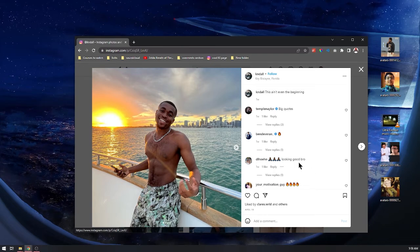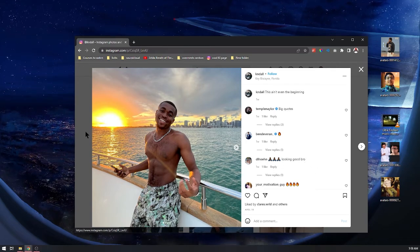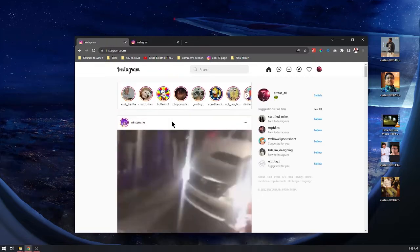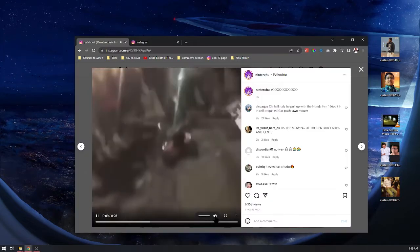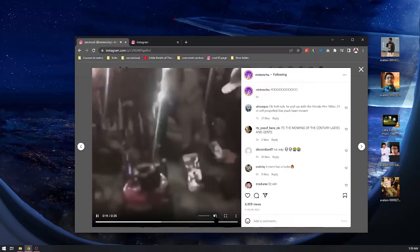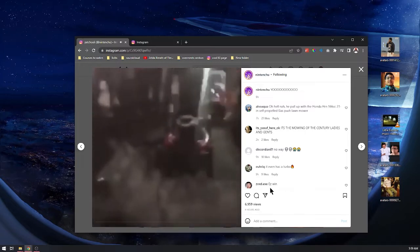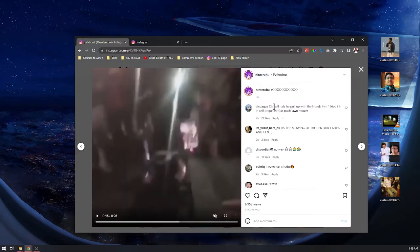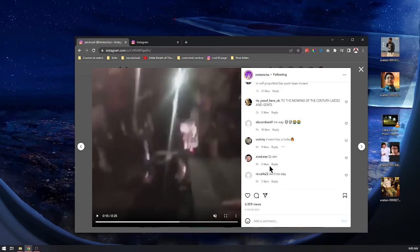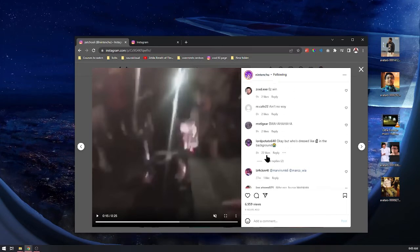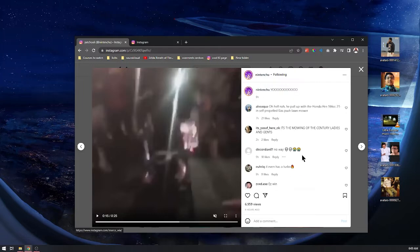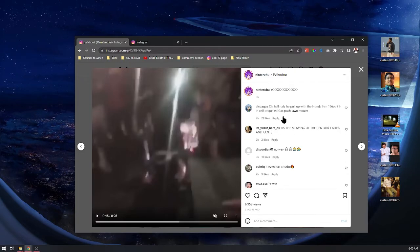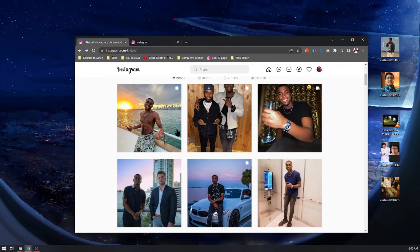The way you can tell that these are bots and not just really generic people—let's say you go to a real Instagram account. Look what happens. I've seen this meme. Look at the comments: 21 likes, 2 likes, 10 likes, 9 likes, 2, 2, 22. You see what I'm saying? There aren't even that many comments. These are all the comments and they all have a lot of likes.